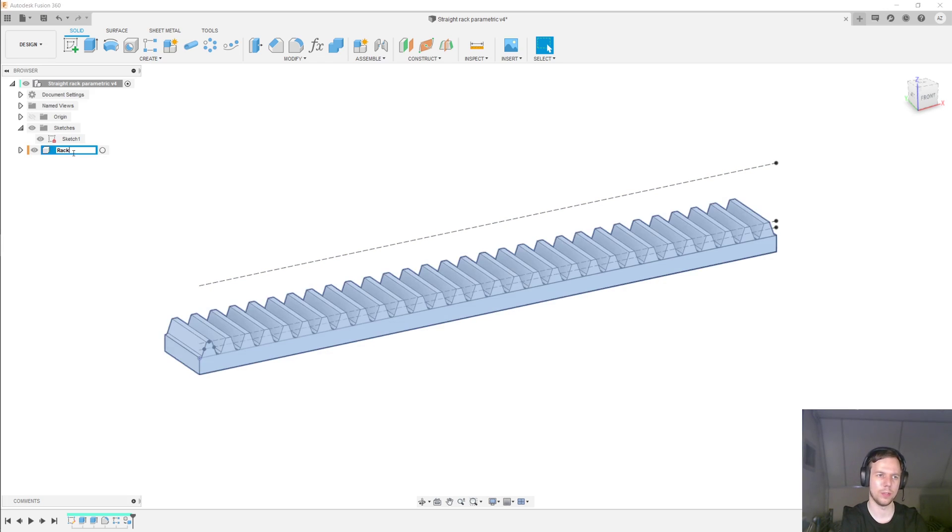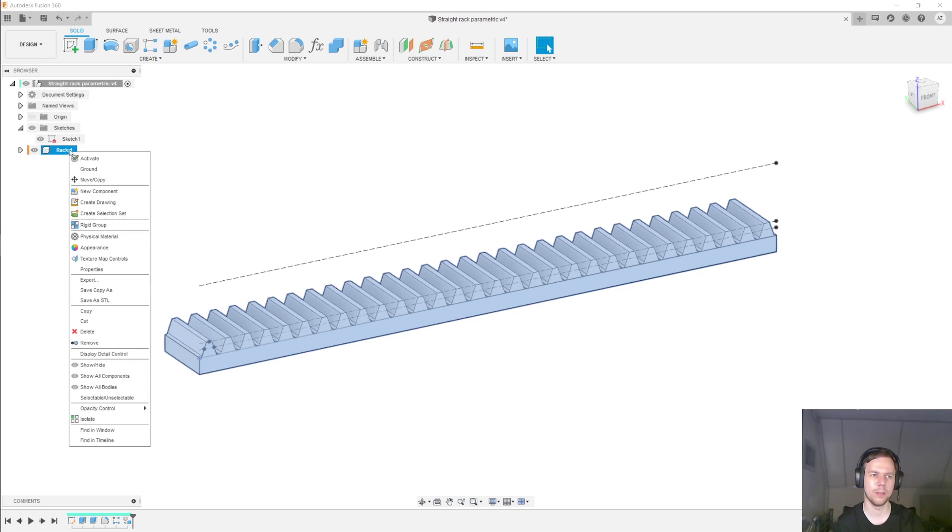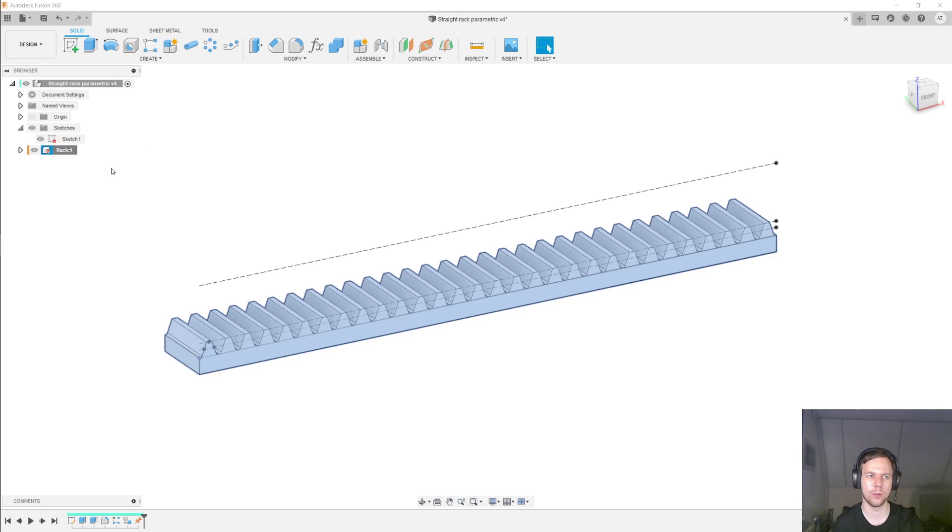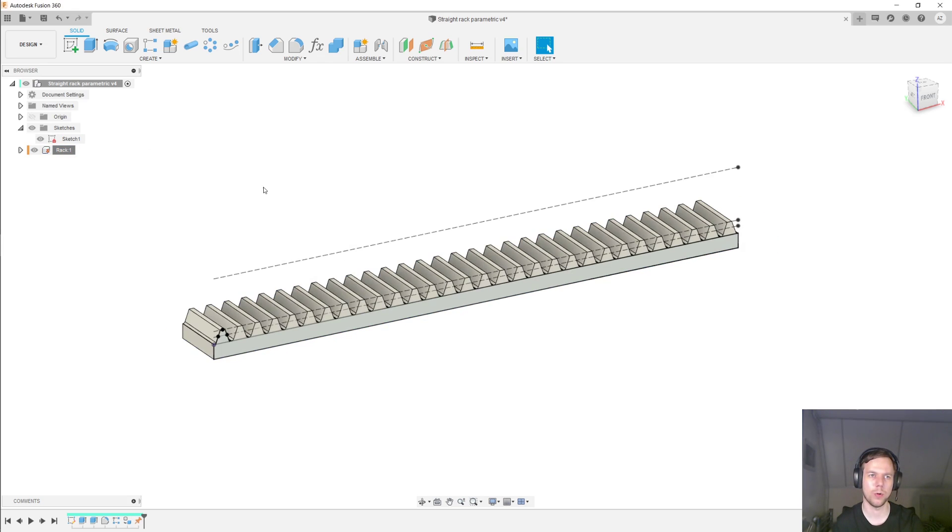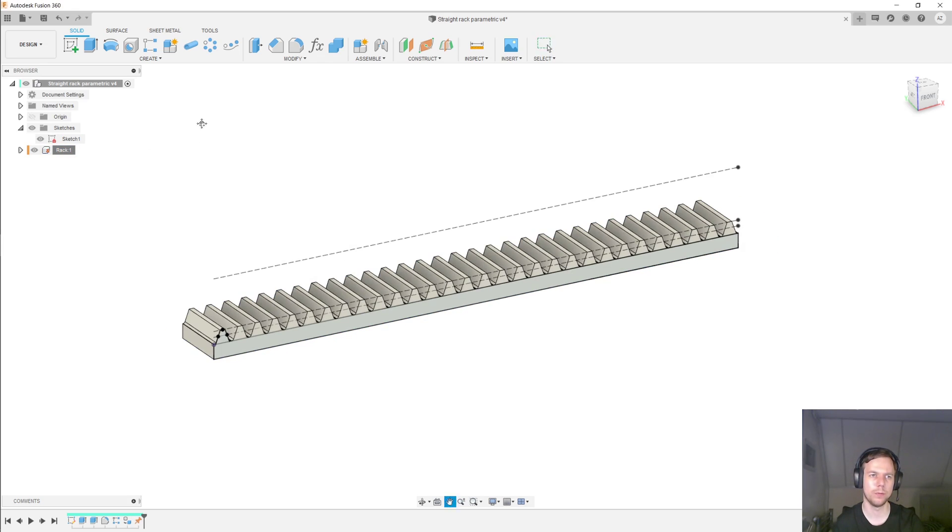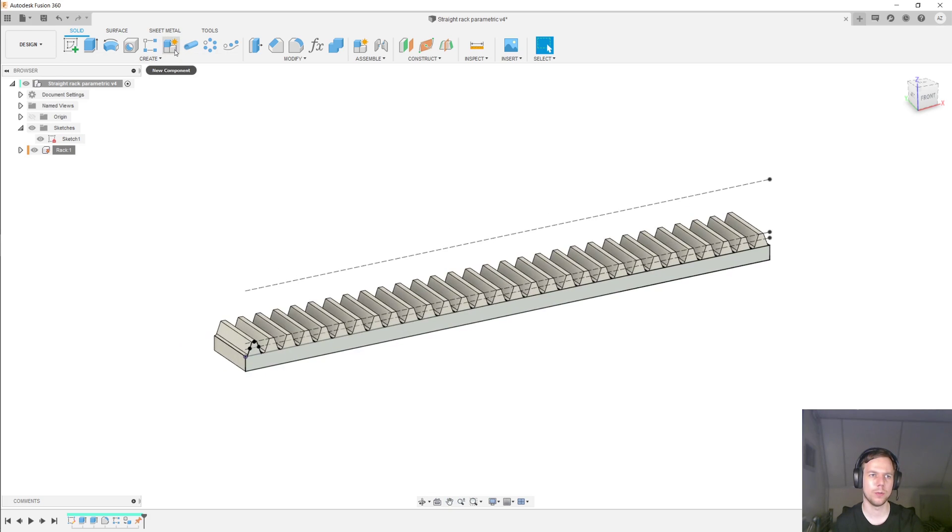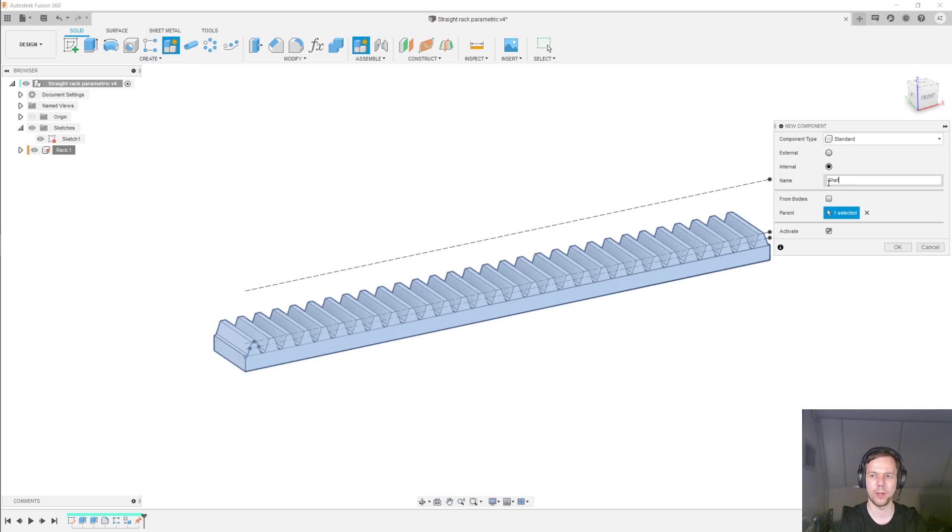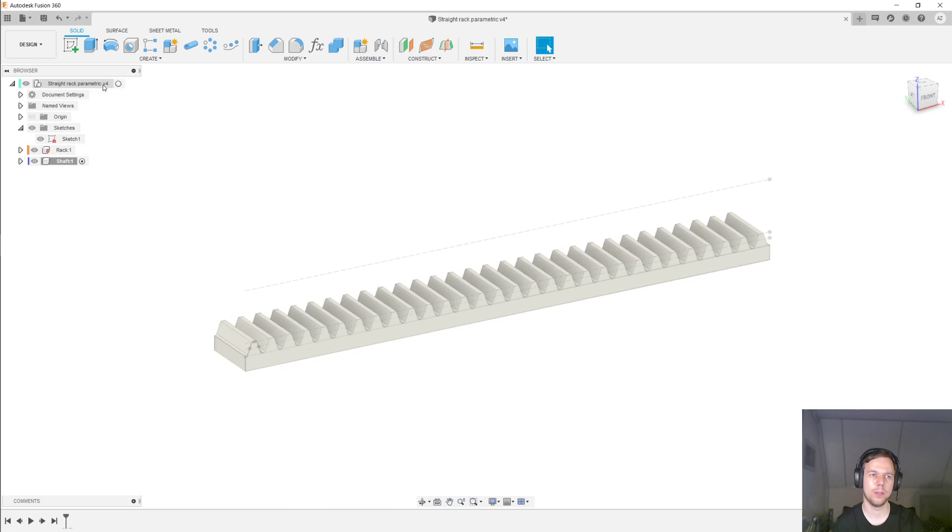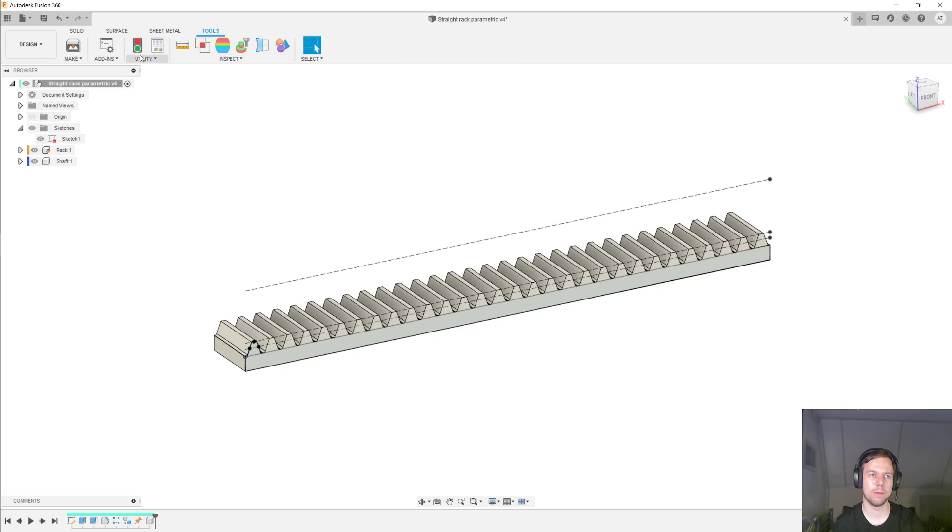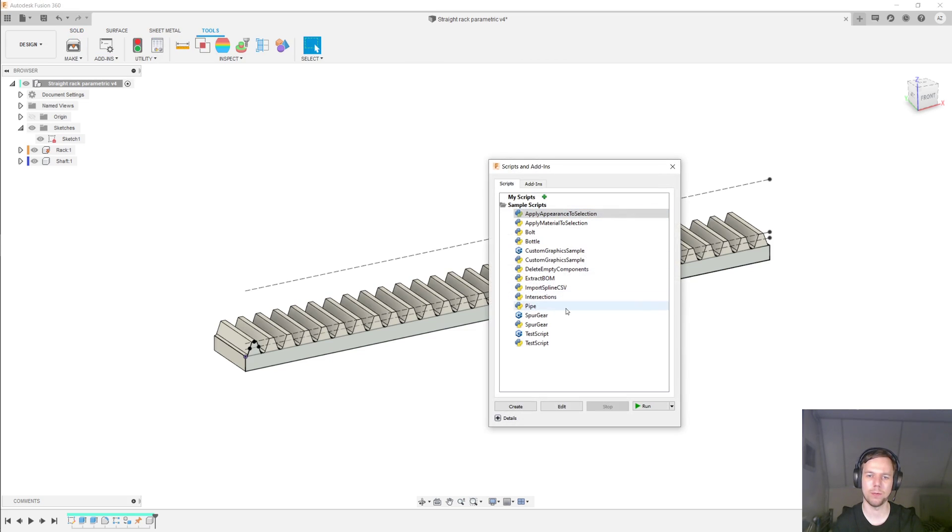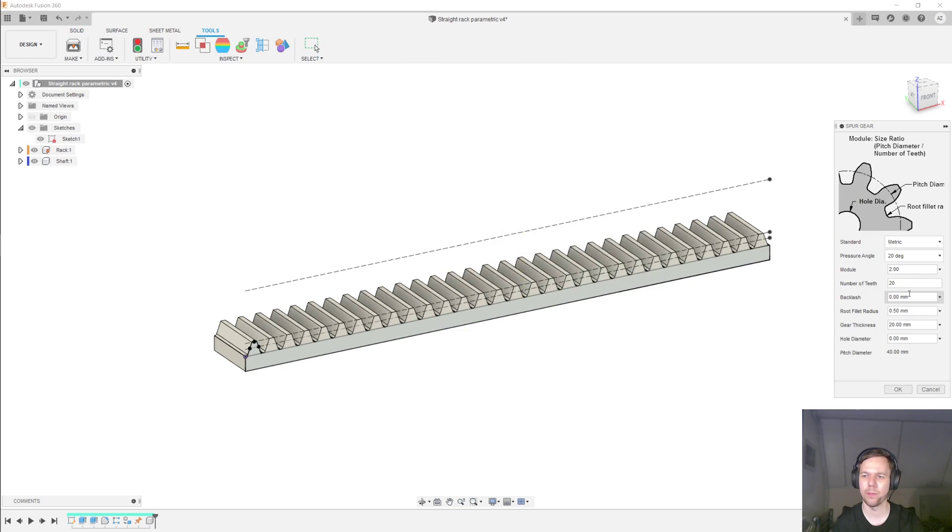And we have a new component over here. So let me call it rack. And to prevent this component from moving around, I'll right click it and select ground. So this component here is now unable to move. The next thing I'll do is create another new component. And I'll call that shaft. And then I'll activate the root component again.